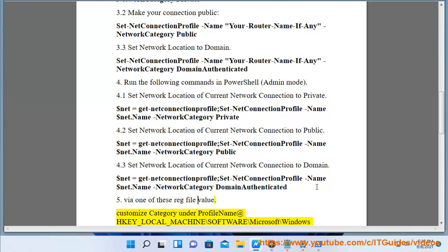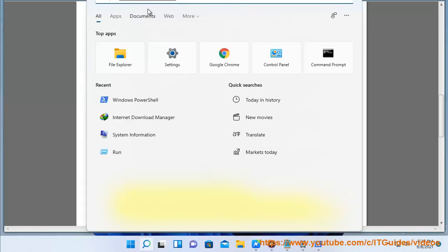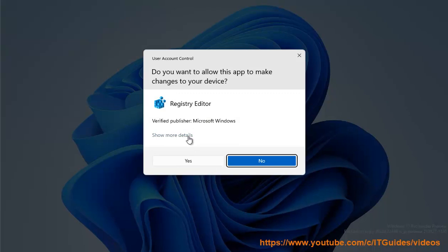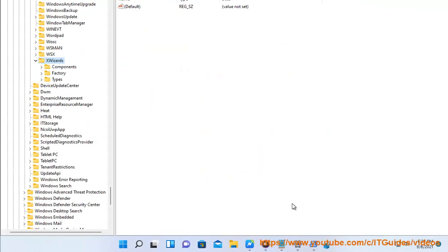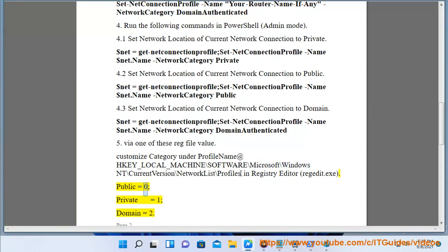Method 5: Via one of these reg file values — customize the Category value under the profile name at HKEY_LOCAL_MACHINE\SOFTWARE\Microsoft\Windows NT\CurrentVersion\NetworkList\Profiles in Registry Editor (regedit.exe). Public = 0, Private = 1, Domain = 2.